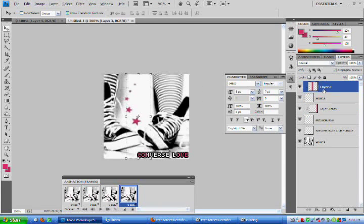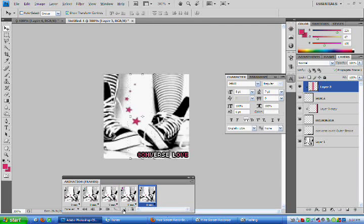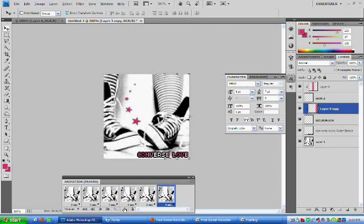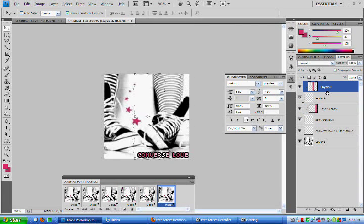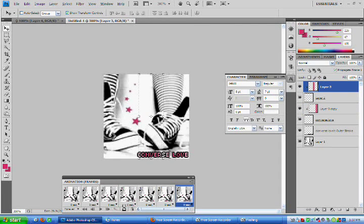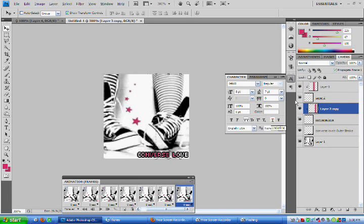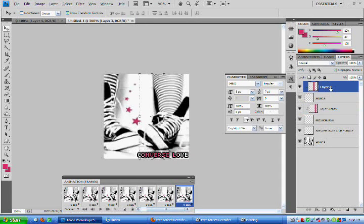So as your gradient is moving closer to the center, to the point where you can't really see it anymore, then your animation is pretty much done. And you can press Play at the bottom of your animation window to view your completed animation.